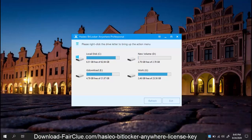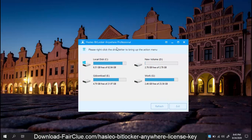Hasleo BitLocker Anywhere is made for the users of Windows 10, 7, and Windows 8 home edition. BitLocker Anywhere is a good alternative to the BitLocker drive encryption feature. Visit fairclue.com to get this software for free.